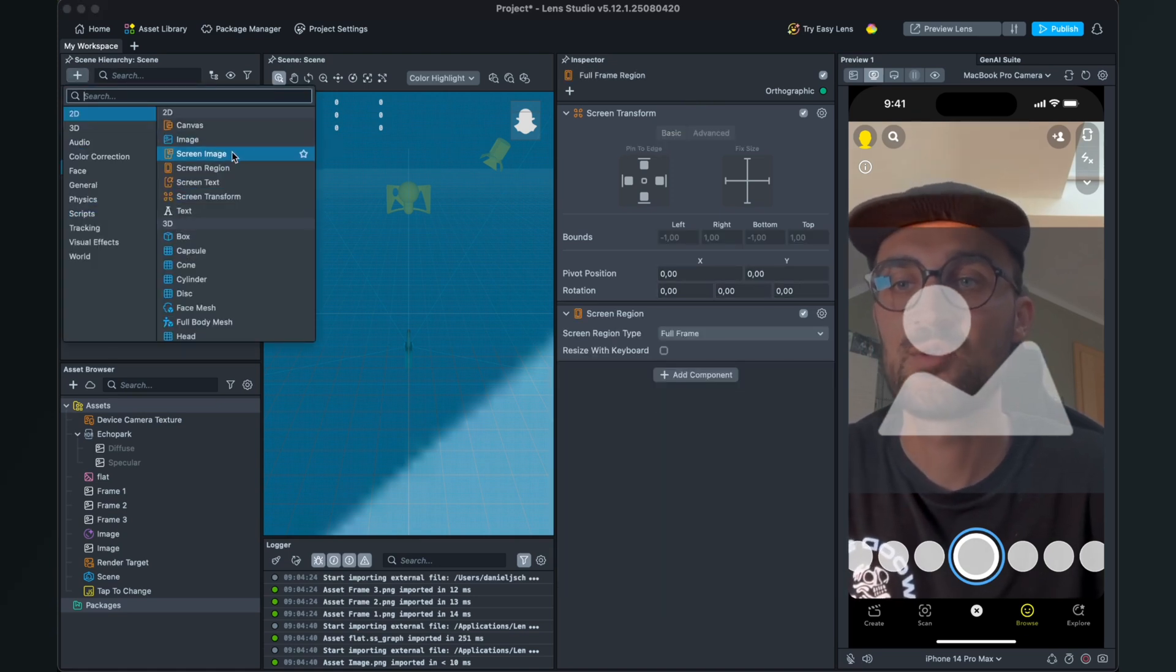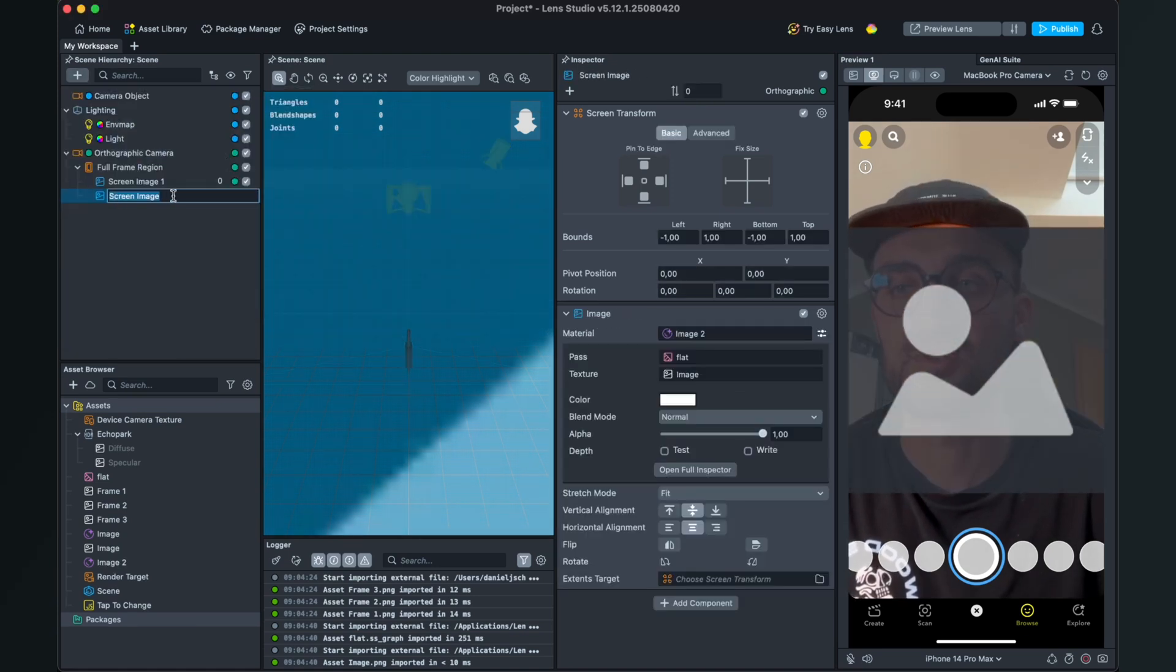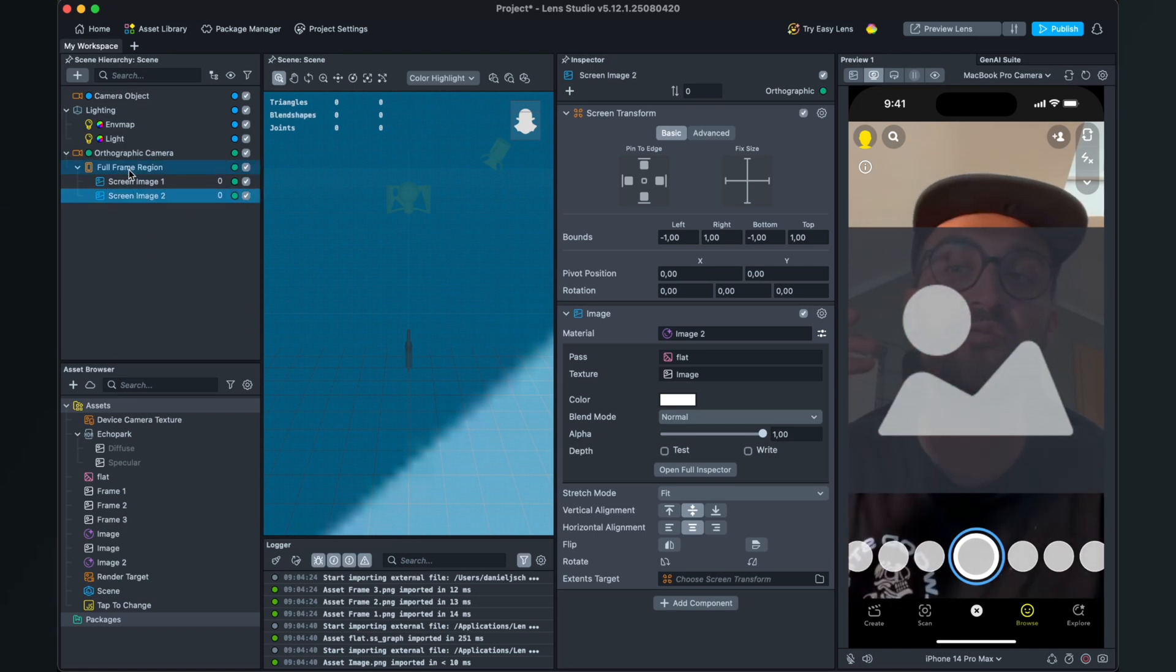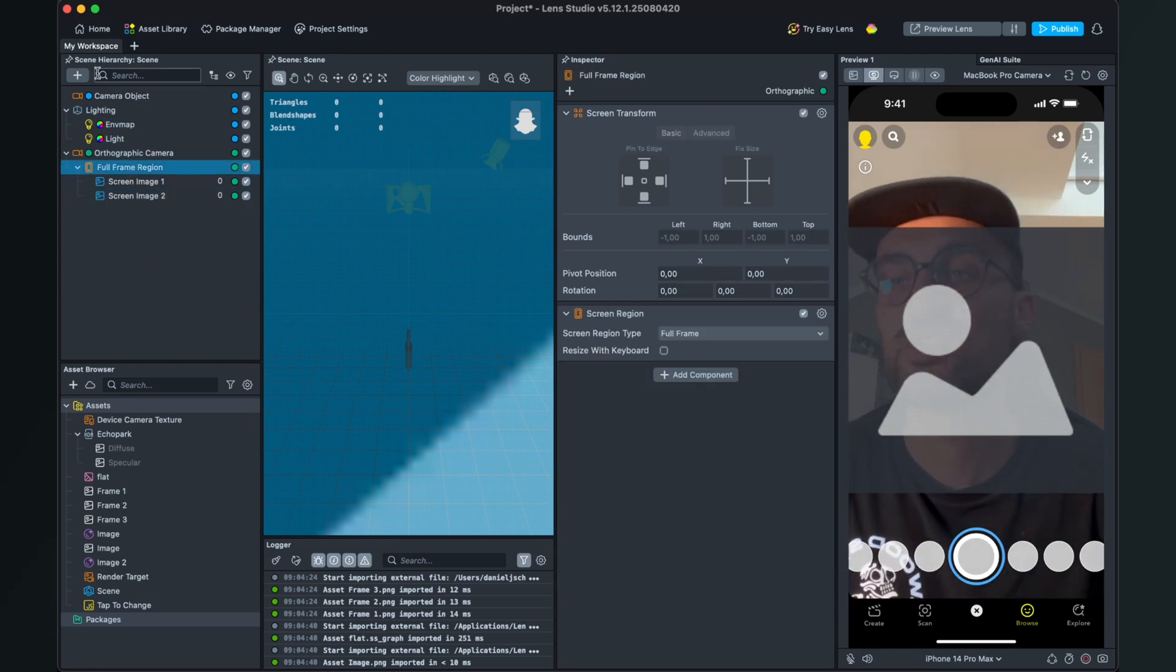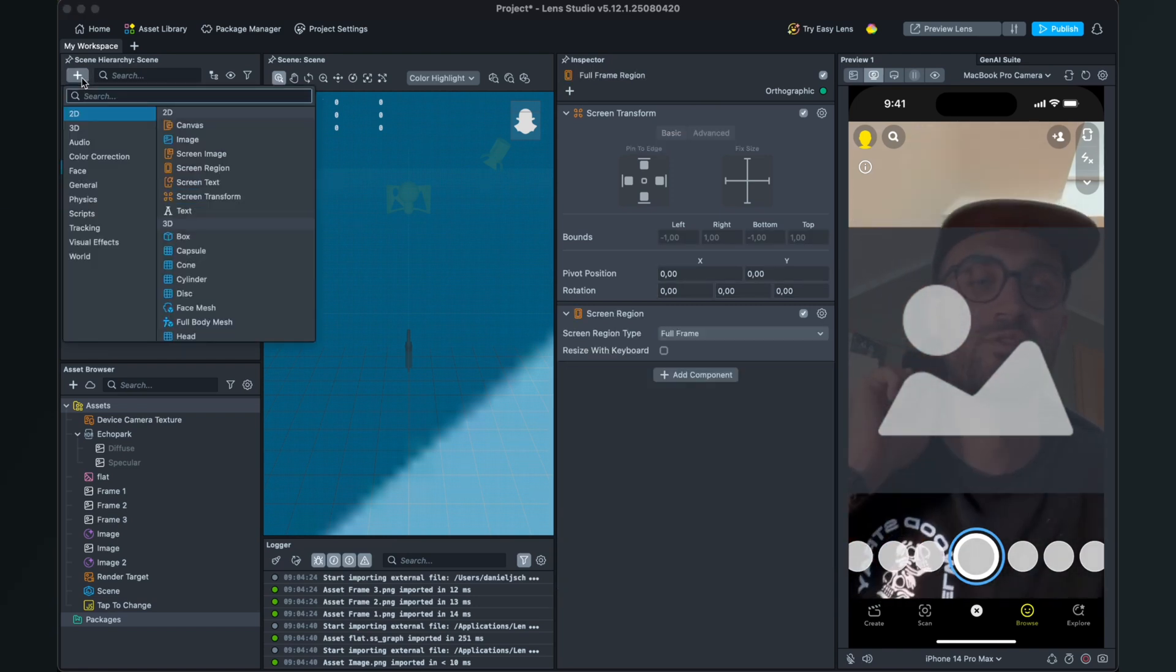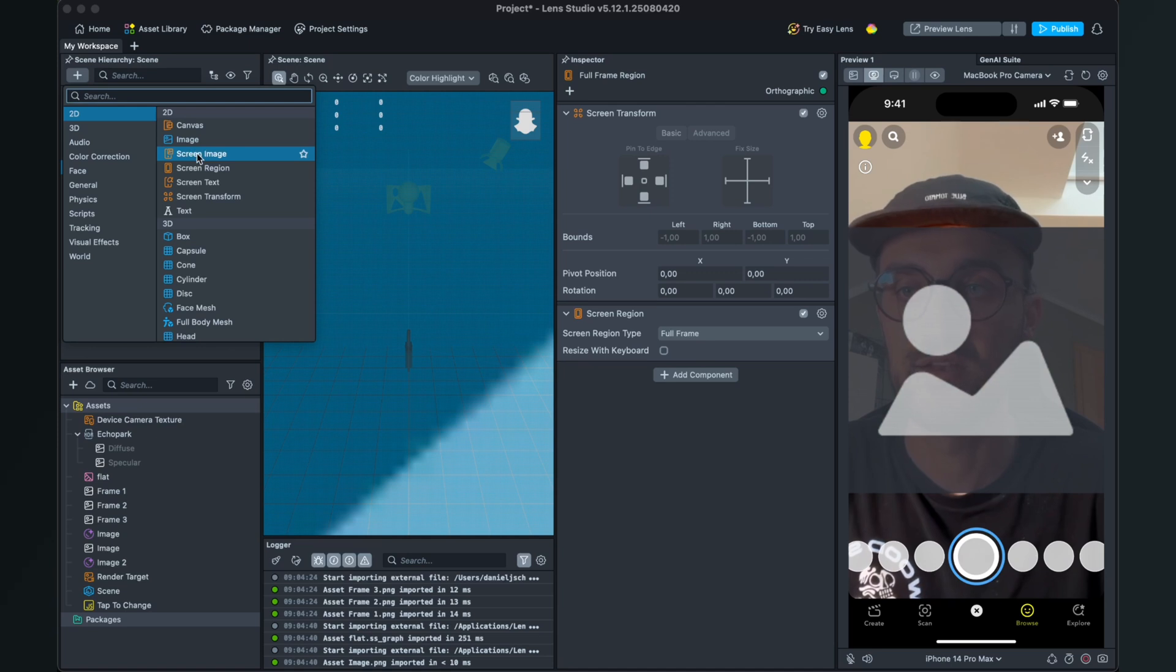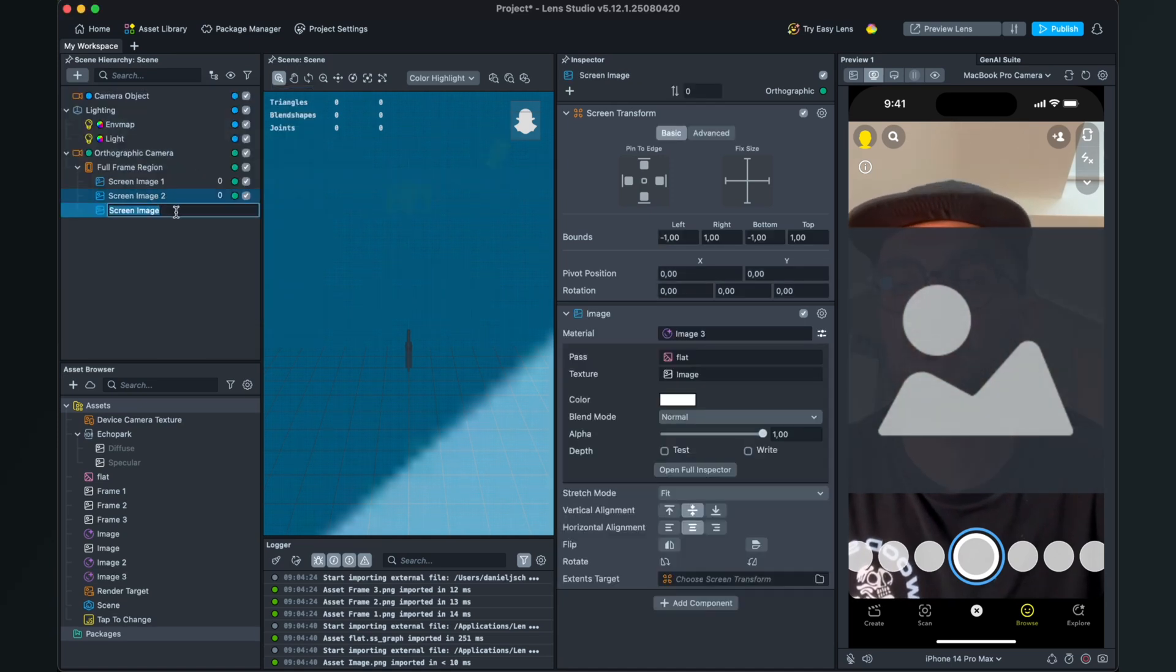Then we go to the plus again and create another screen image, because we need three images which we want to switch. And here also the last one.